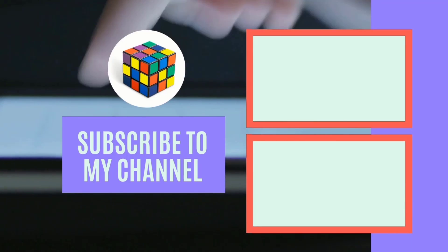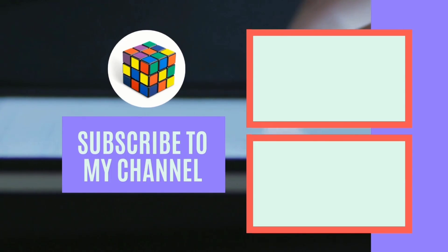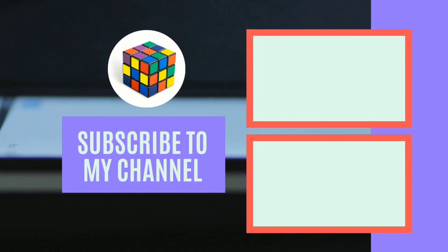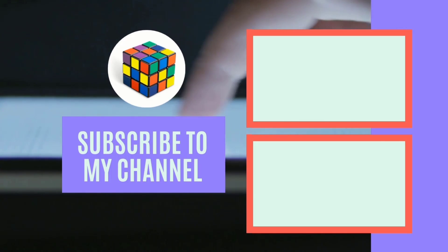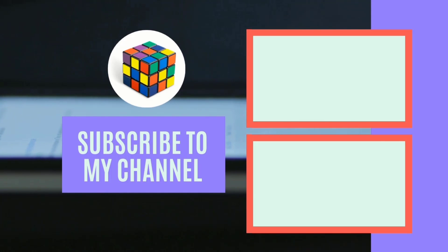Like and share the video. If you haven't subscribed to the channel yet, please subscribe to the channel. Inshallah see you in the next video. Allah hafiz.